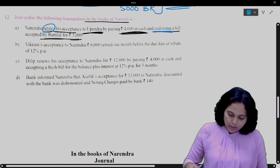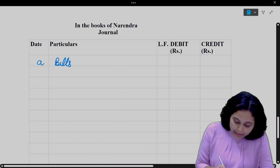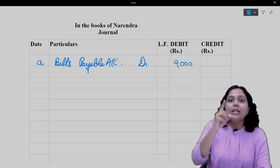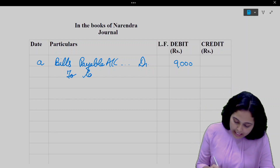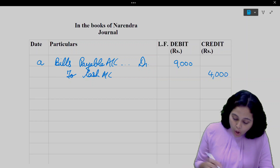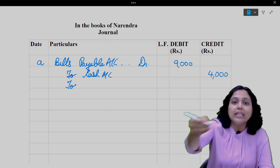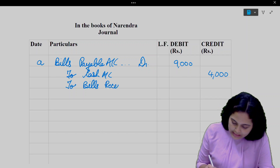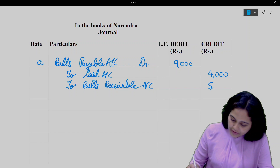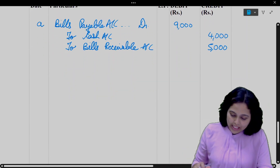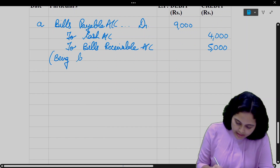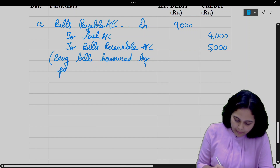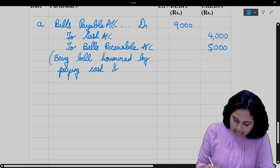The journal entry in the books of Narendra: Bills payable account debit — because this liability has now been discharged. Bills payable will be debit. Cash credited 4,000. And the bill receivable that we had endorsed — whenever we endorse it, we will credit it. So bills receivable account credit 5,000. Narration: Bill honored by paying cash and endorsing bill receivable.